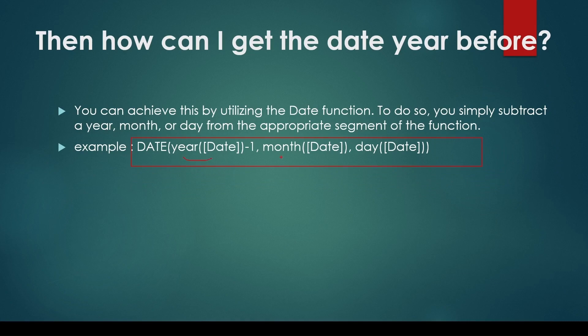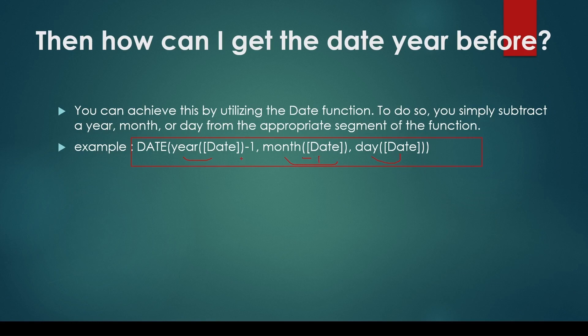DATE function: year part of date minus one, month part of date, day part of date. You can use the year part of the DATE function to subtract or add the year. You can use the month part of the DATE function to subtract or add the month, the same way you can use the day part.